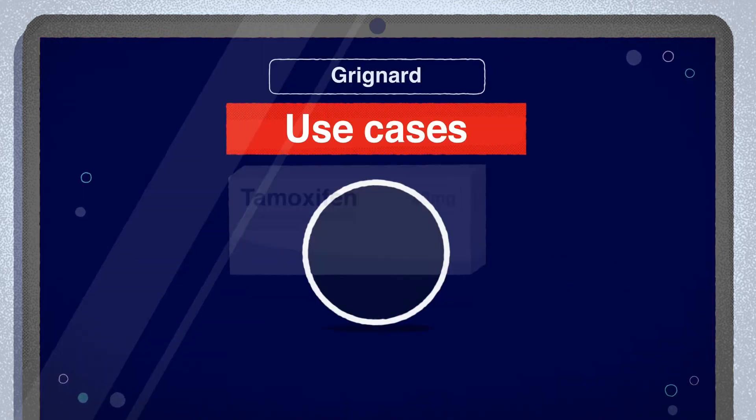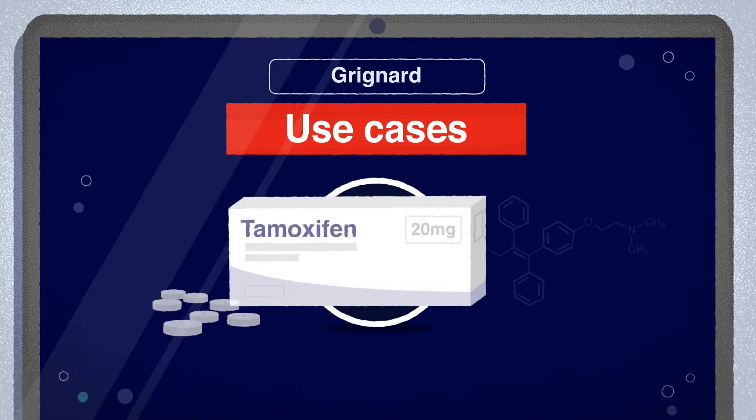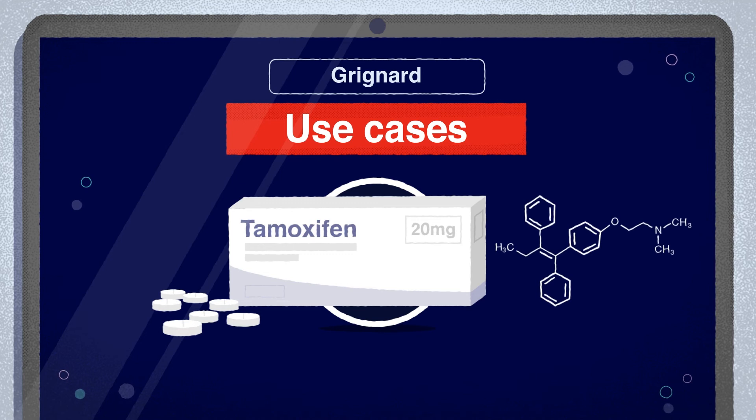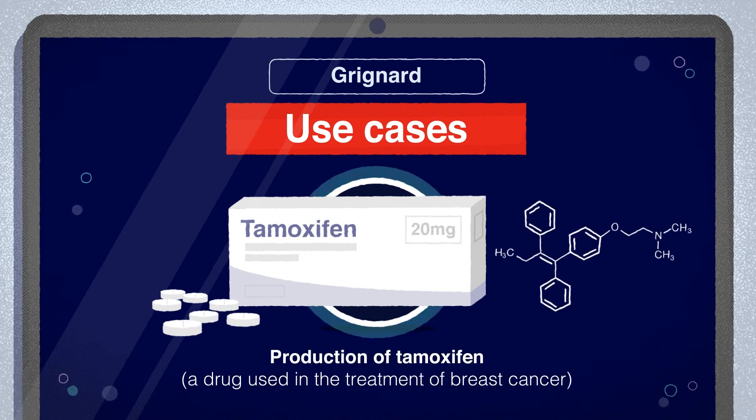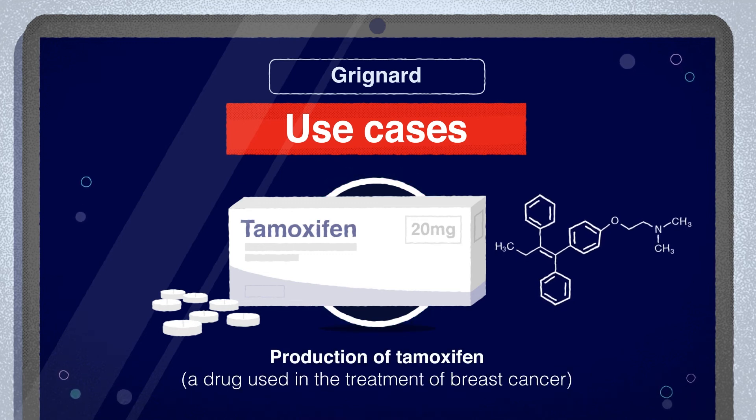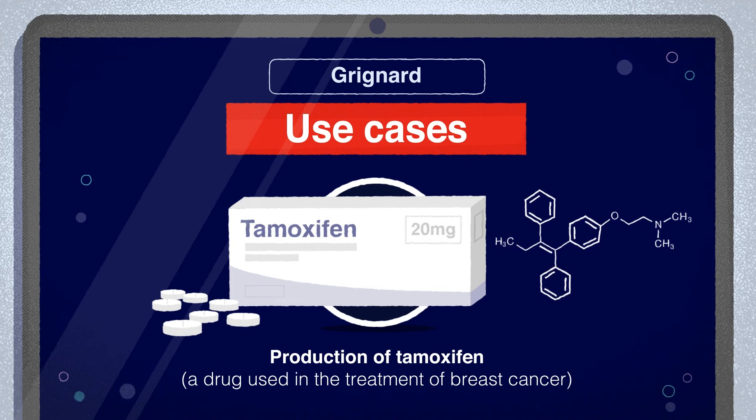As an example, the Grignard reaction is used in a key step in the production of tamoxifen, a drug used in the treatment of breast cancer.